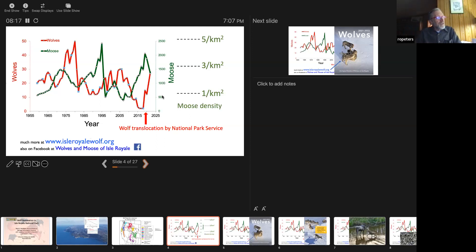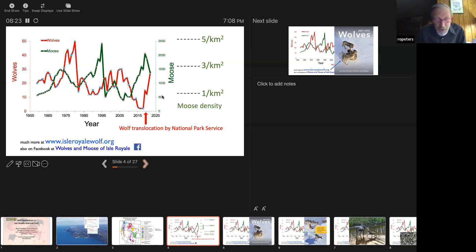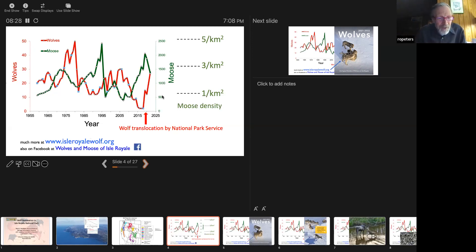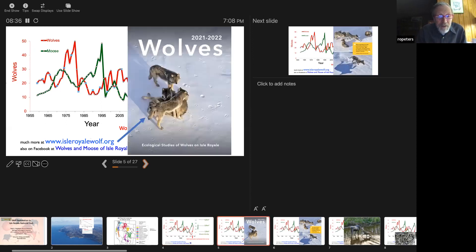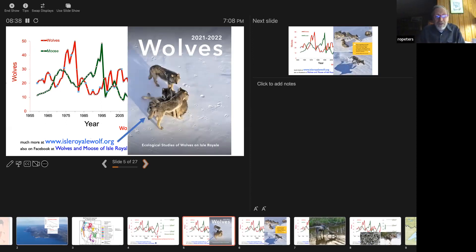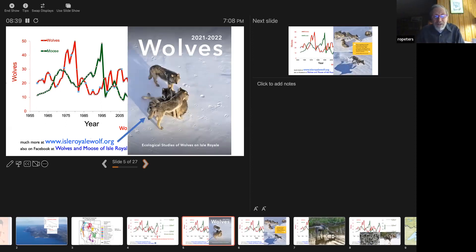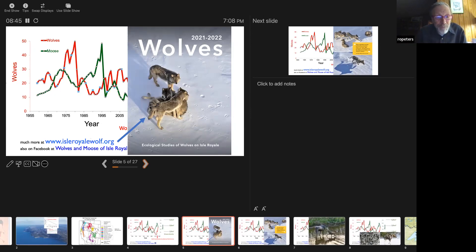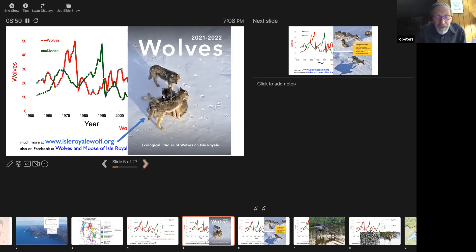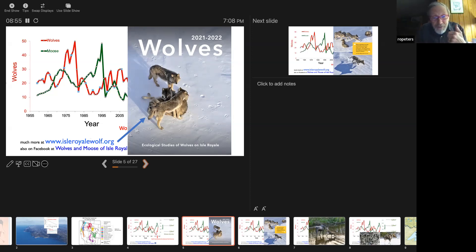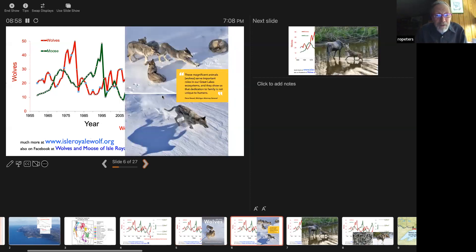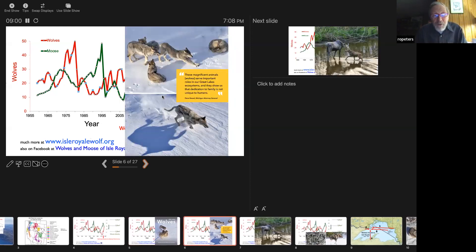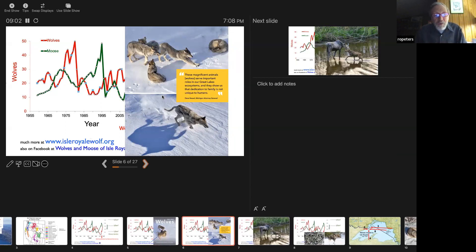For more information on wolves at Isle Royale, you can go to these sites at the bottom, our website, our research website, isleroyalewolf.org. If you think the International Wolf Center's website is wolf.org, just put Isle Royale in front of that and you can go to ours. And then Facebook page, we do post things on the wolves and moose of Isle Royale as well. The annual report that came out this year covered everything up through the winter of 2022, and that's available on that website.